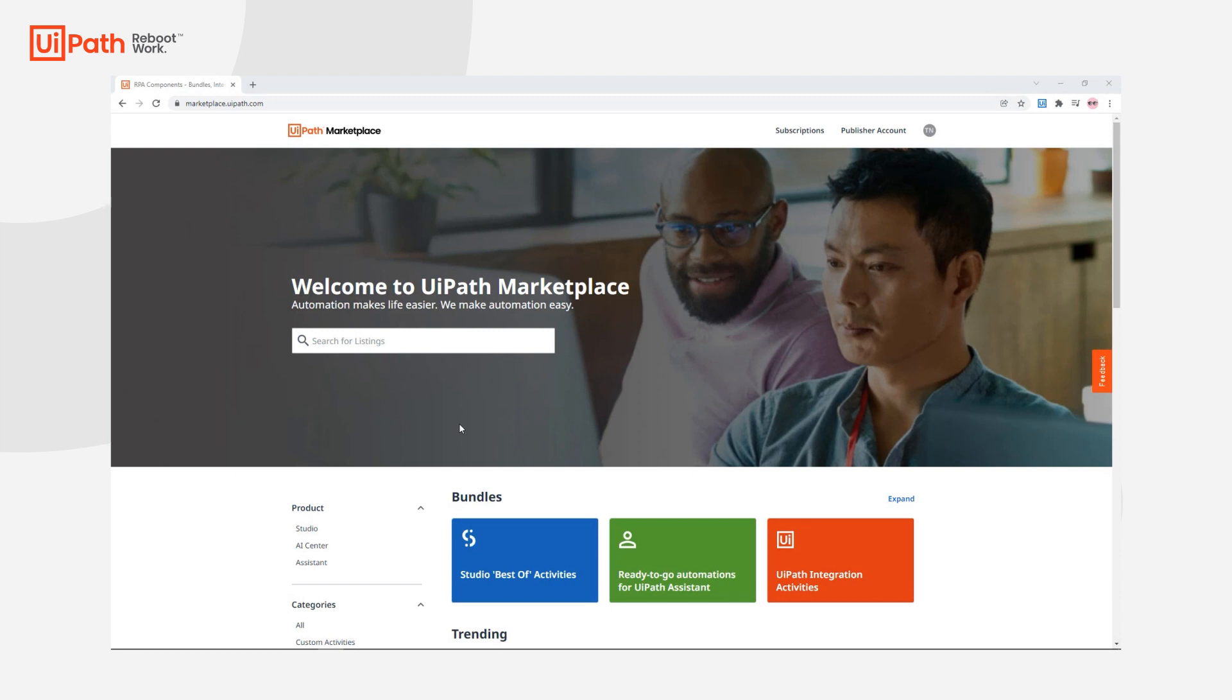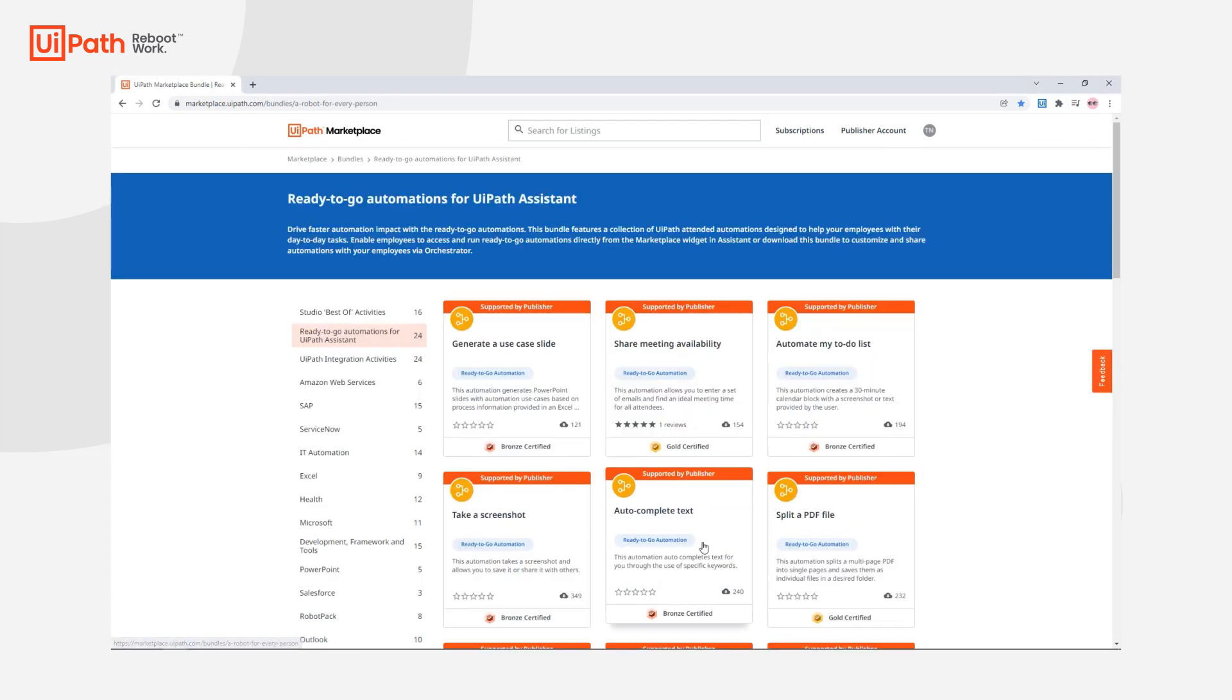If we take a look at the marketplace, you'll see that we have a dedicated ready-to-go automation bundle available. On this page you can view each automation and a brief description of what it does.